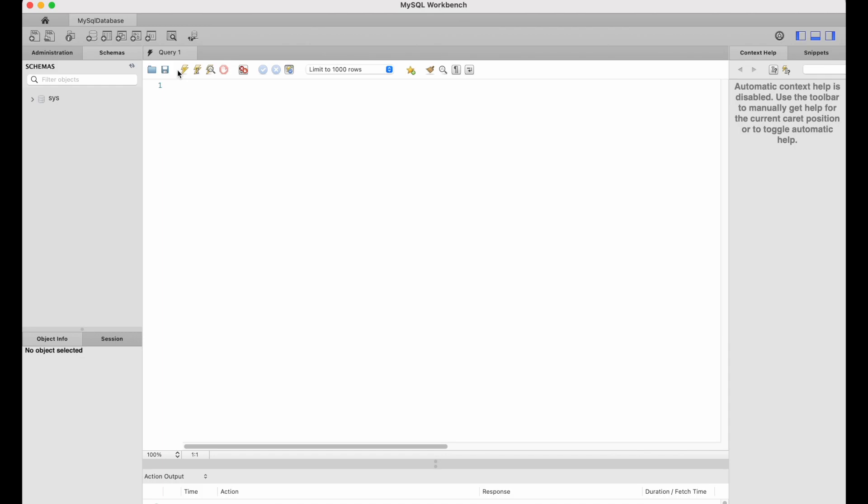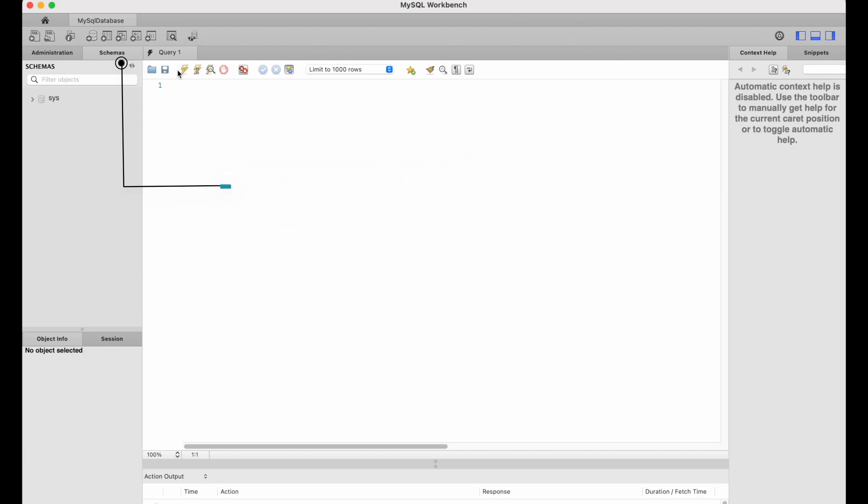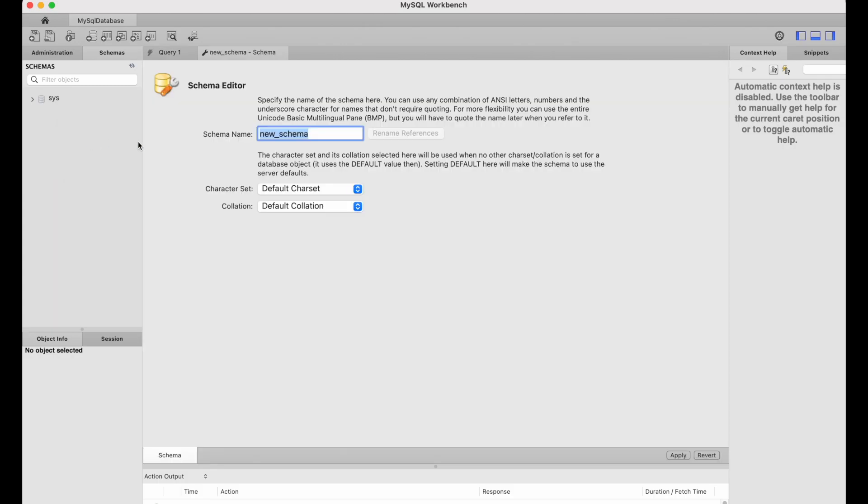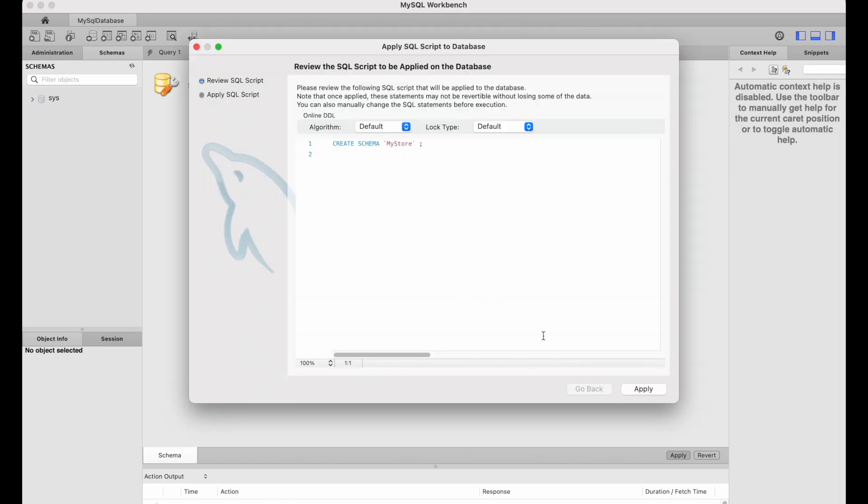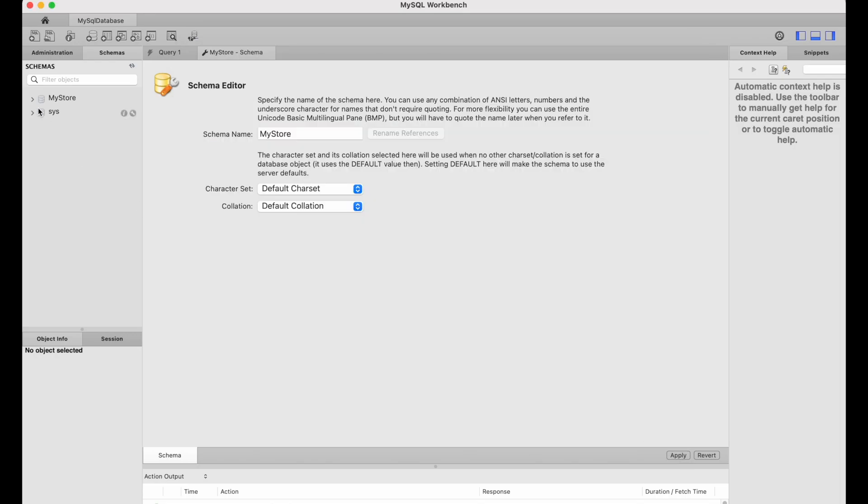And if we ensure that the tab of schemas has been selected on the top left, the second tab, we can see we have the default schema of SYS. And this contains sort of dummy data that we can use in MySQL just for playing about with. But I just want to create our very own schema for our store. So I'm going to right click and hit new schema. And I'm going to provide the schema name of my store. And then I'm going to hit apply and then apply. If we just close this down, we can now access my store.